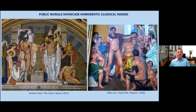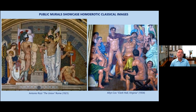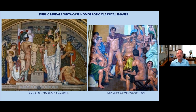There are murals in public spaces from banks to post offices to courthouses showing male nudity all over the world, with the excuse that they are classical images. For instance, this is in Italy, and this is in Clark Hall in Virginia — again, you see cavorting male nudity, but it's acceptable because they're classical images.